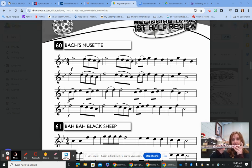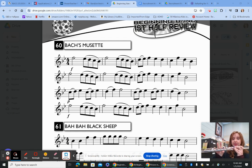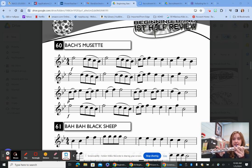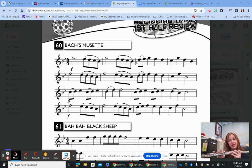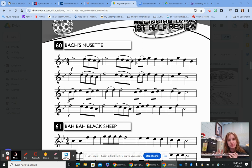At measure three we have eighth notes that are slurred: D to E-flat, then F, E-flat, D. The next measure still has quarter notes: C, F, D, B-flat — we're skipping around and there's a little arpeggio there. I'm going to play measures three and four.